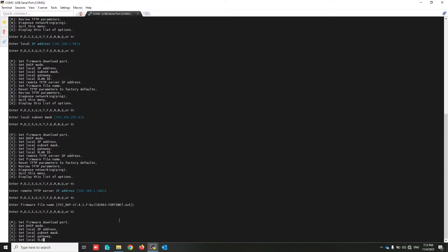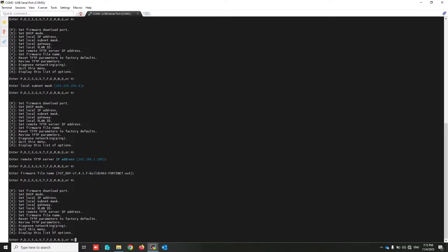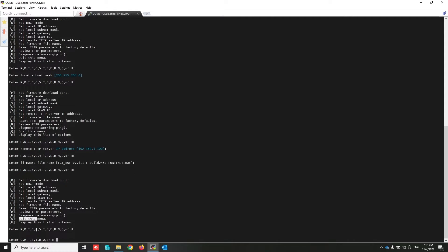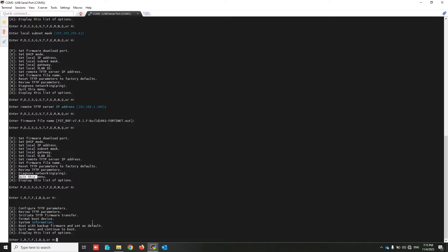At this time I press H to show the menu. By using Q, turn back to the previous menu. Again press H. By using R you can review TFTP parameters.